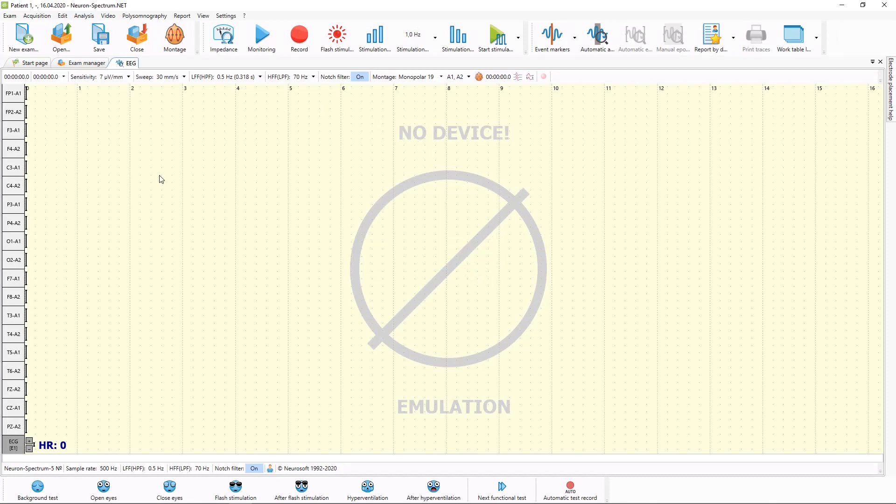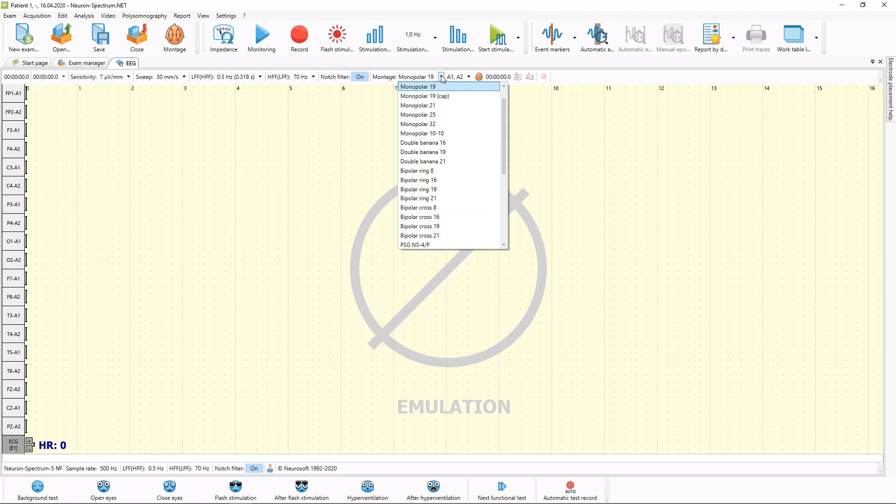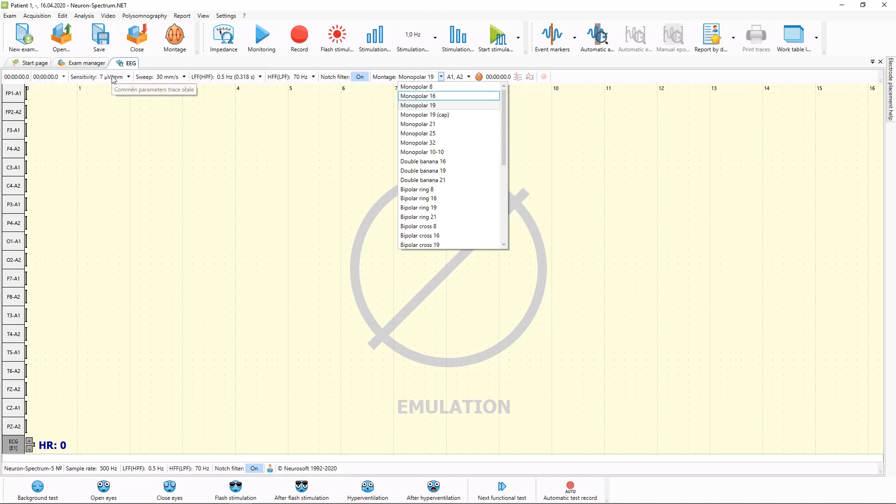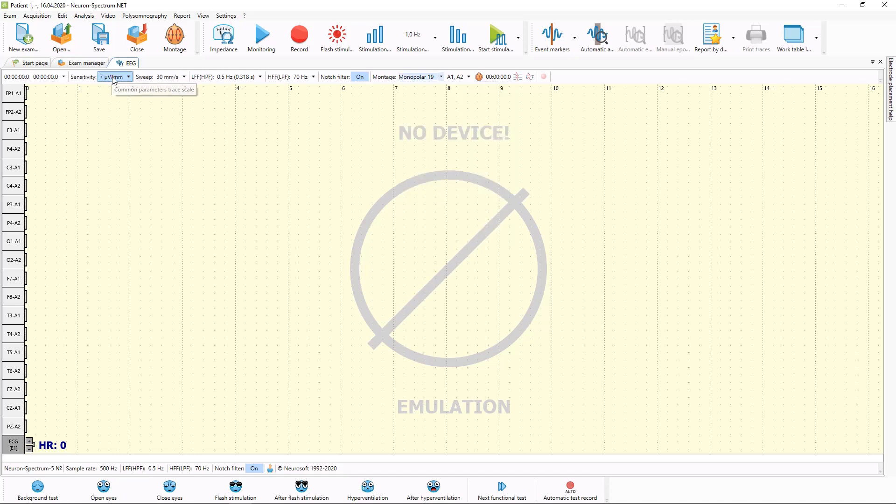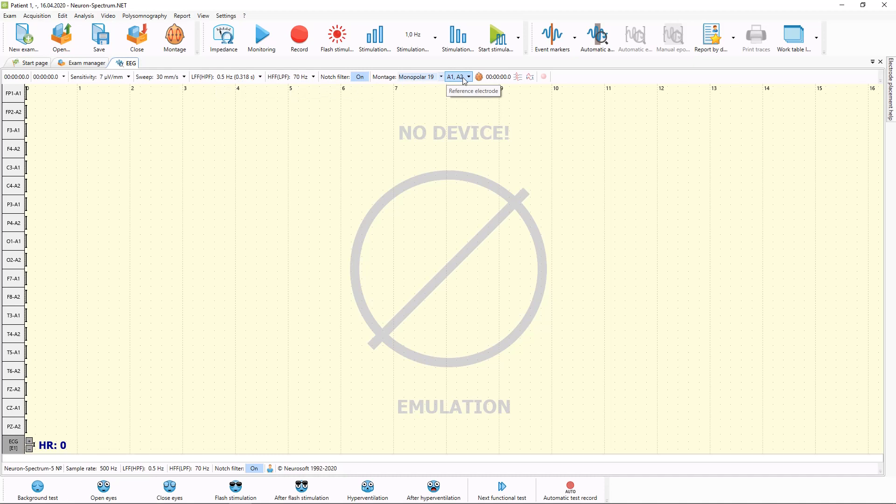You can see empty traces which are located from the left side according to current montage. You can select another montage before or during acquisition. Also here in acquisition toolbar, you can select sensitivity of the traces, sweep speed, filters and referent electrode.